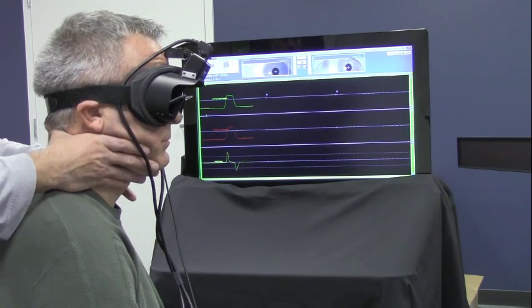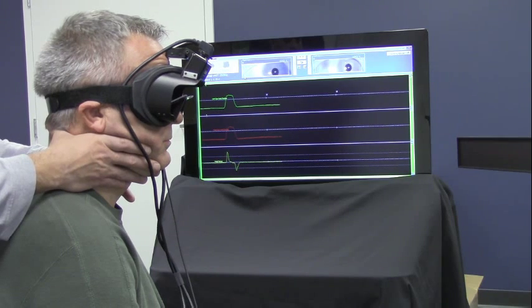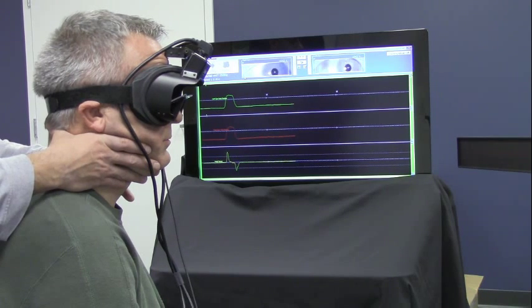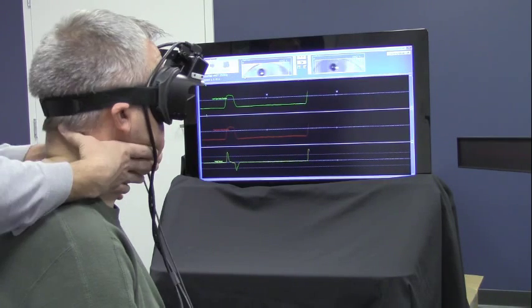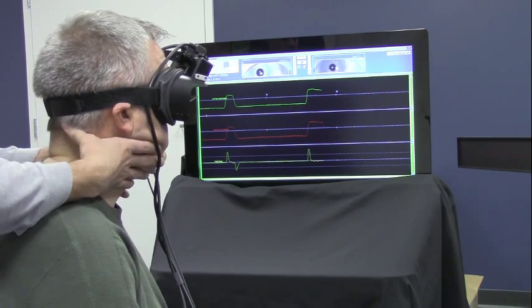It is recommended that you randomize the head thrusts so the patient does not anticipate.